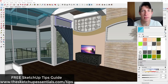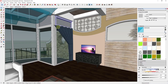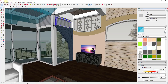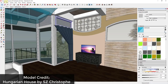Let's jump into it. This is a model we used last week where we created some drapes along the window, and I think I kind of skipped over how to make those materials transparent. The model is from the 3D Warehouse — it's the Hungarian House by SZ Kristof — and I wanted to show you a couple of different examples of how to make things transparent or translucent.